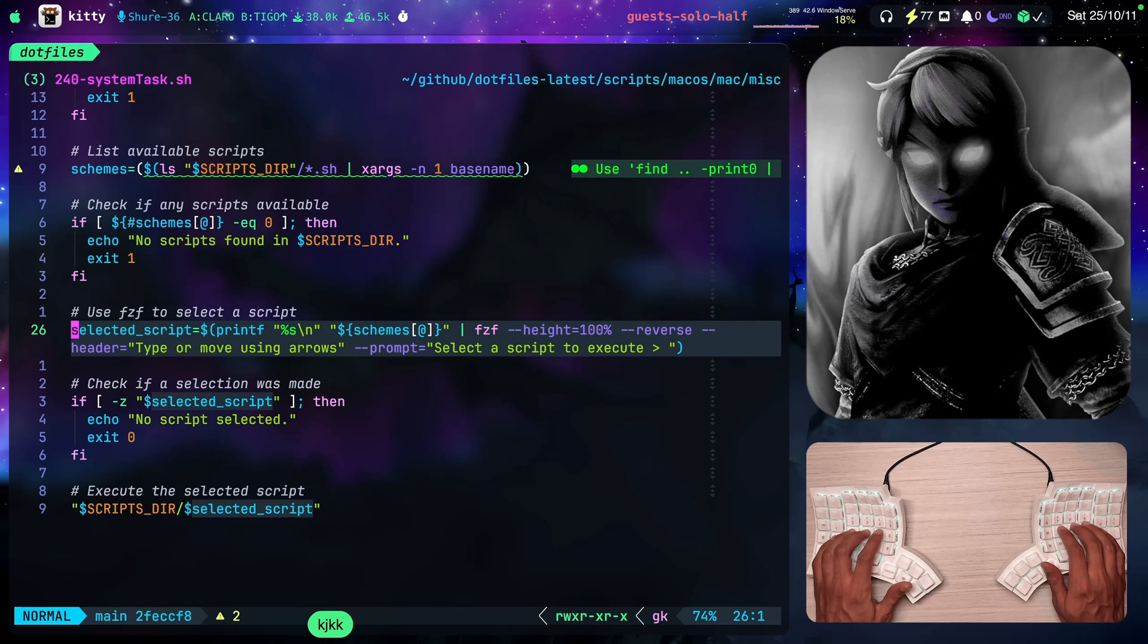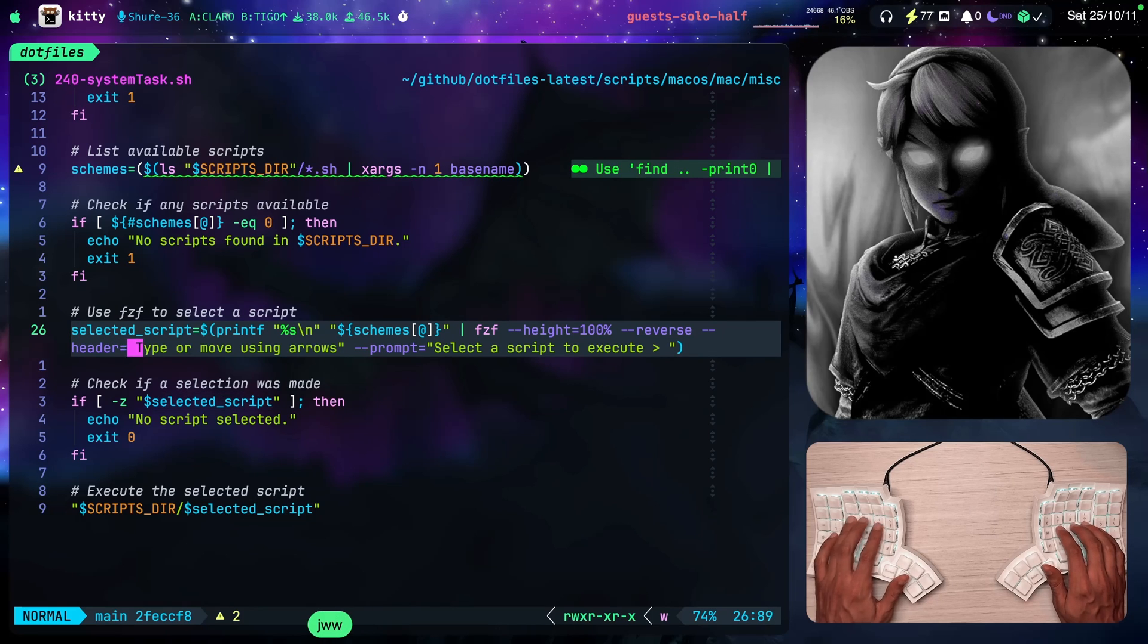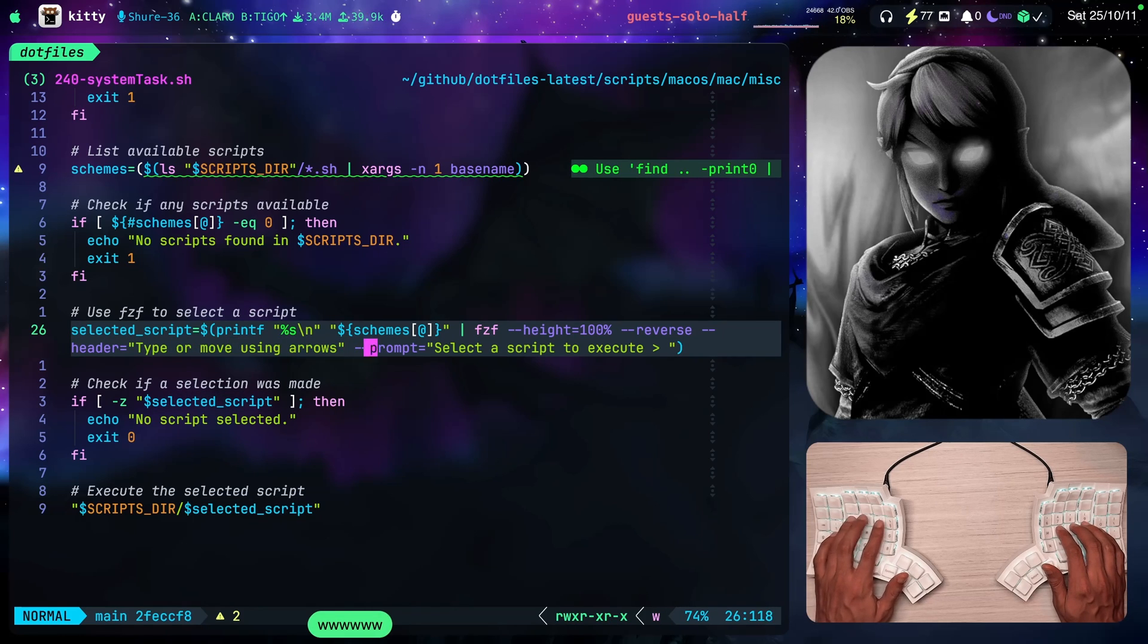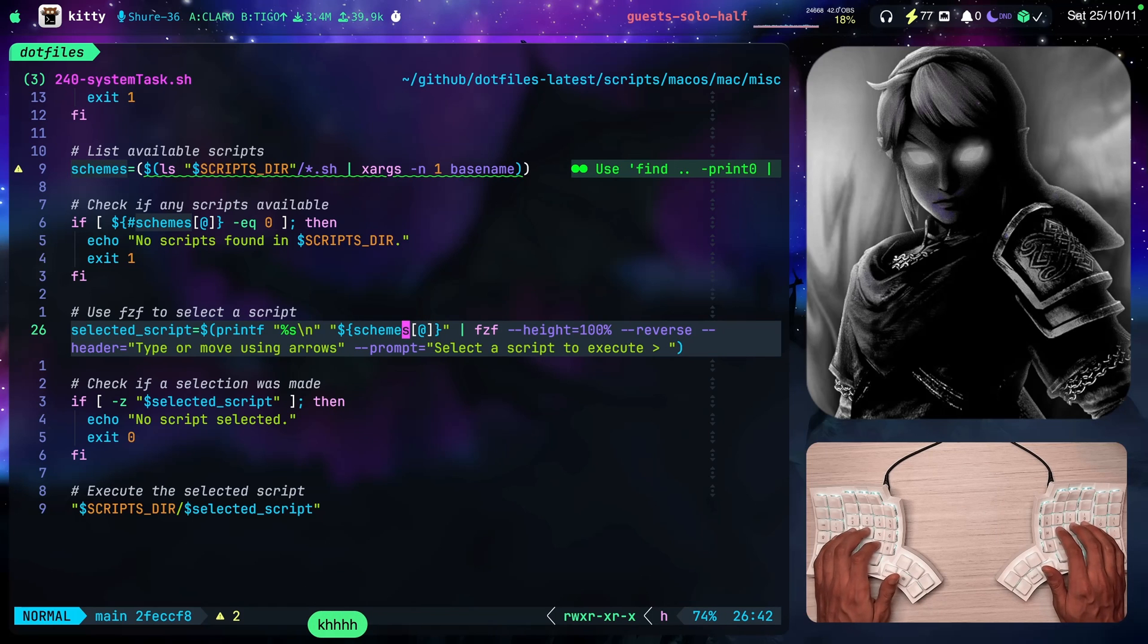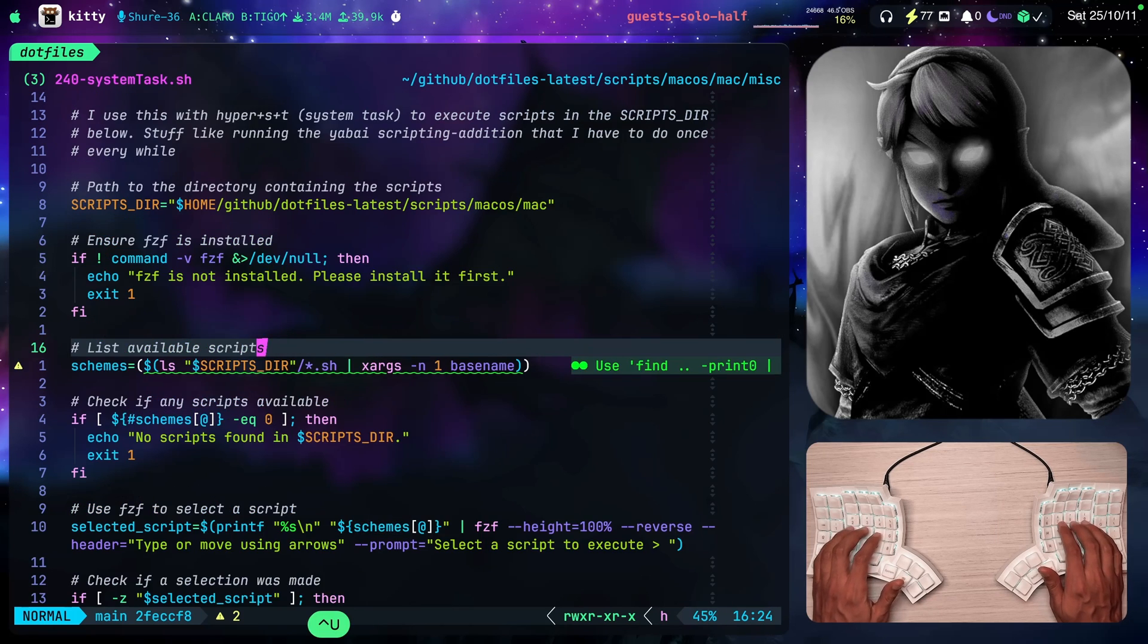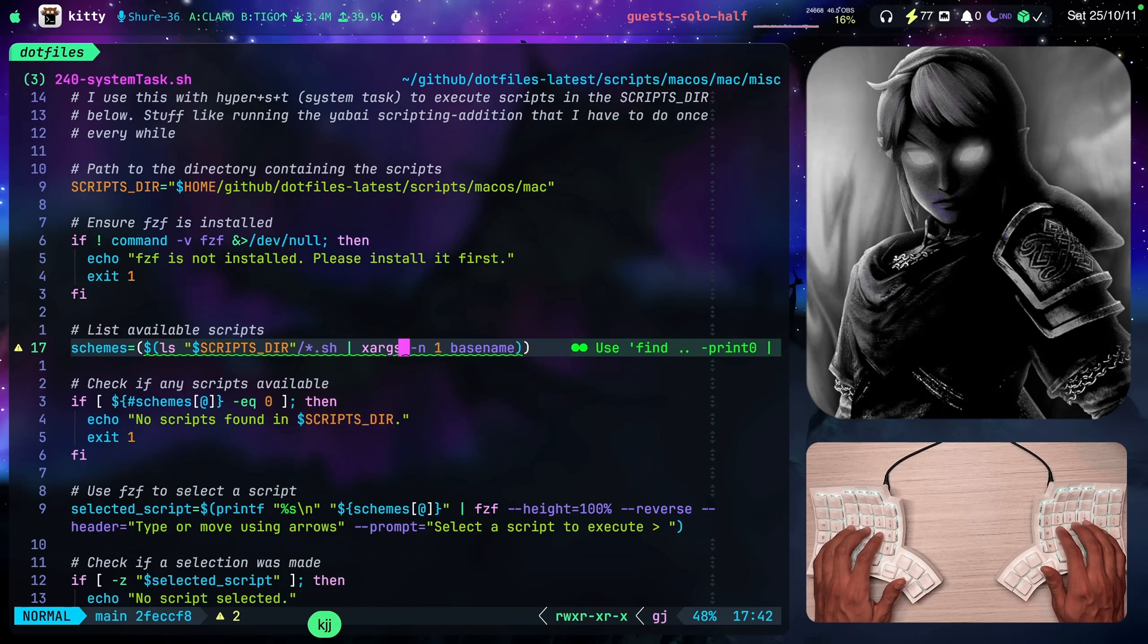This is what shows up. Type or move using arrows and select the script to execute. Here's schemes. And schemes is just the list of the available scripts.